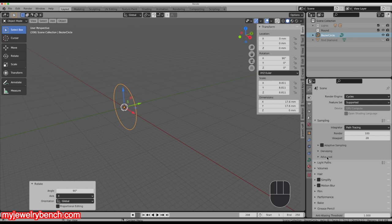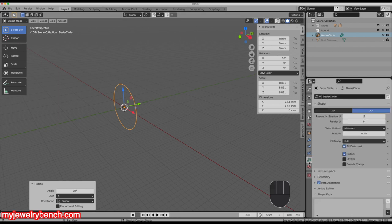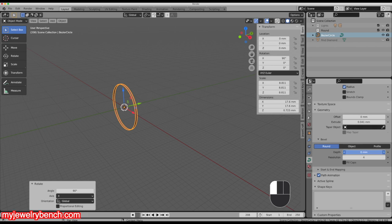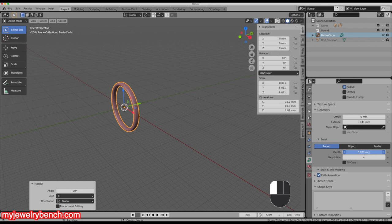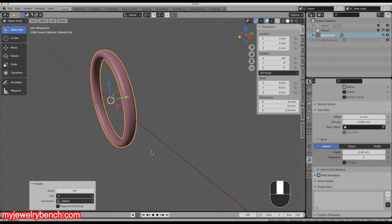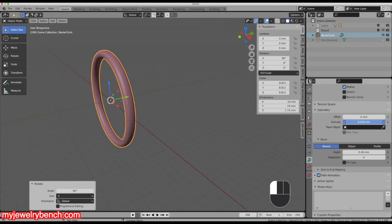I'm going to start simply — go to my curve properties, use the geometry settings, and come down to Extrude. We'll make that a little wider and then give it some depth. There's my band — it's probably a little too wide, so let's make that a little narrower. That looks good right about there.